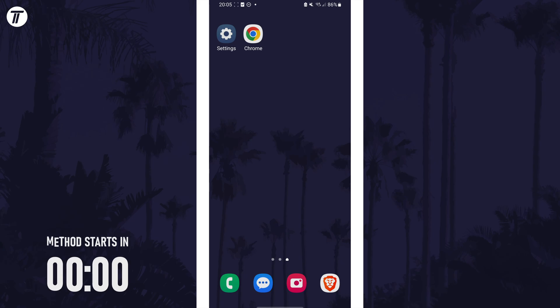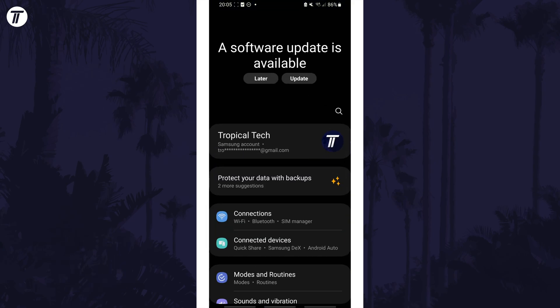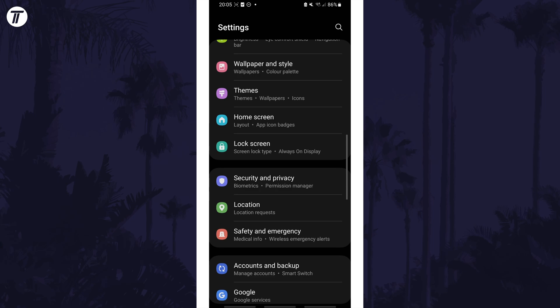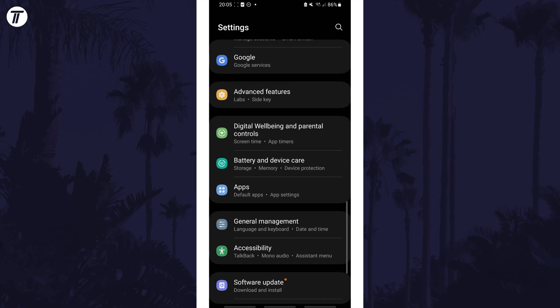To set Chrome as the default browser, open the settings app and then scroll down and choose apps or applications from the list.